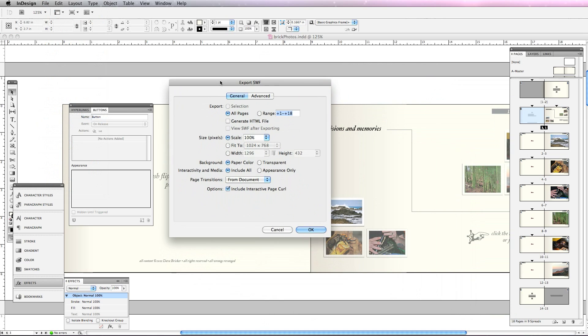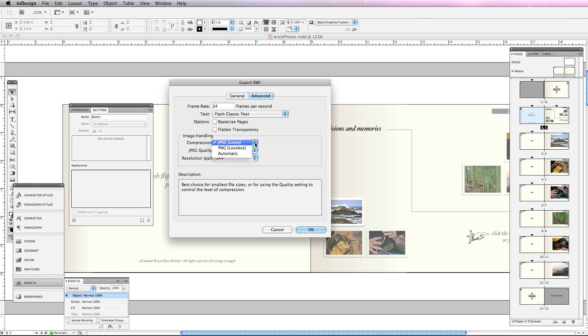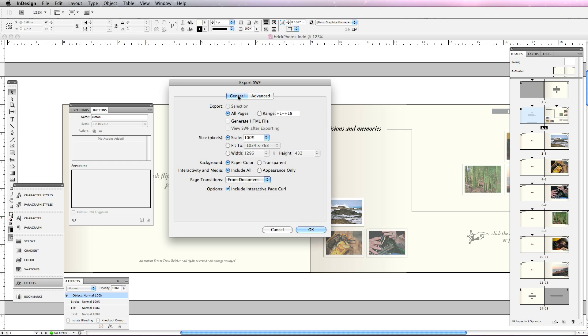Now I'm going to use the scaler. And I'm going to assume that I might want to bring this up to two hundred percent scale. So what I'm going to do is I'm going to choose 144 which is twice the 72 dpi resolution. I can choose PNG lossless if you really want the finest quality, but JPEG is going to be fine. And everything else I'm pretty much going to leave as it is. If you want to preview you can click generate HTML and view swf after exporting. I'm going to hit OK.